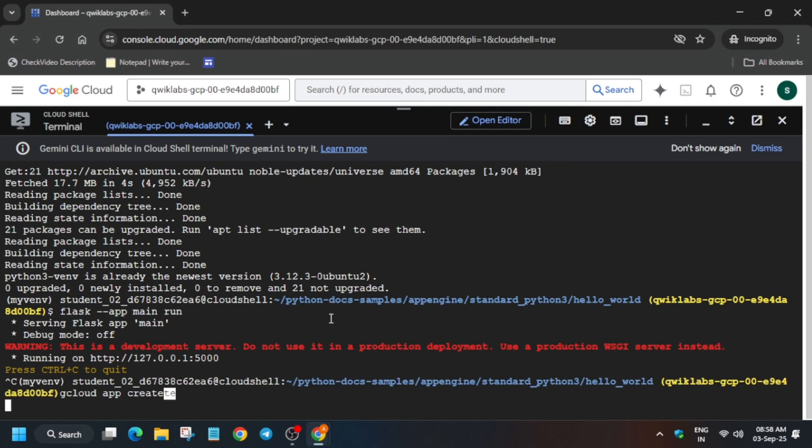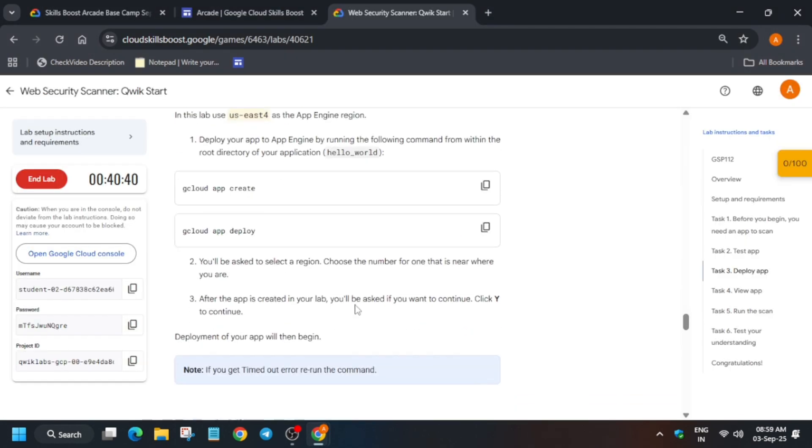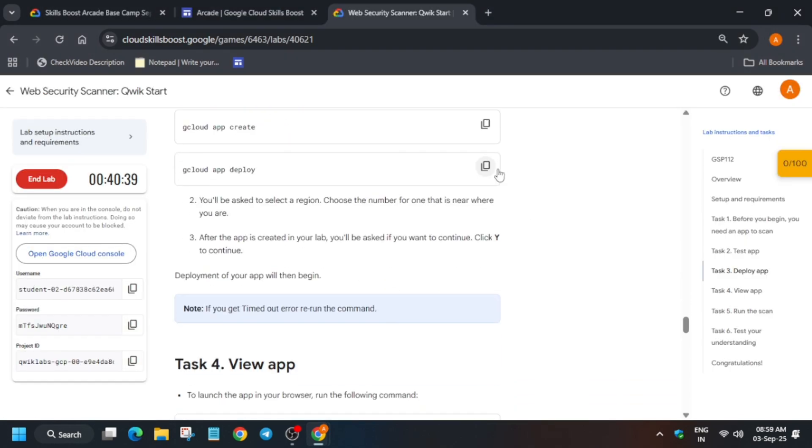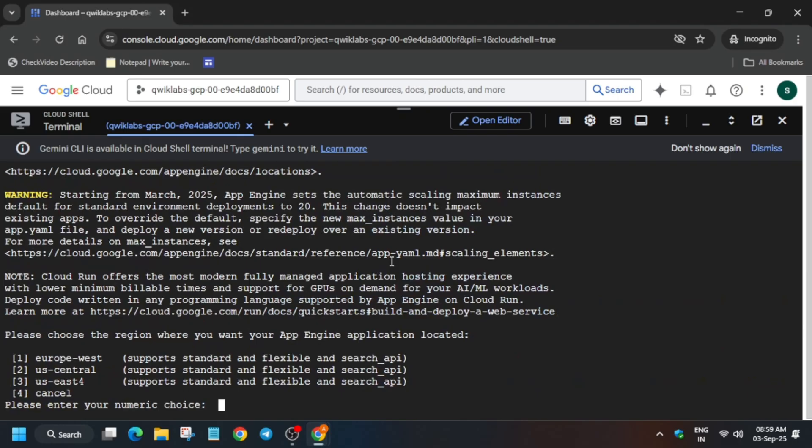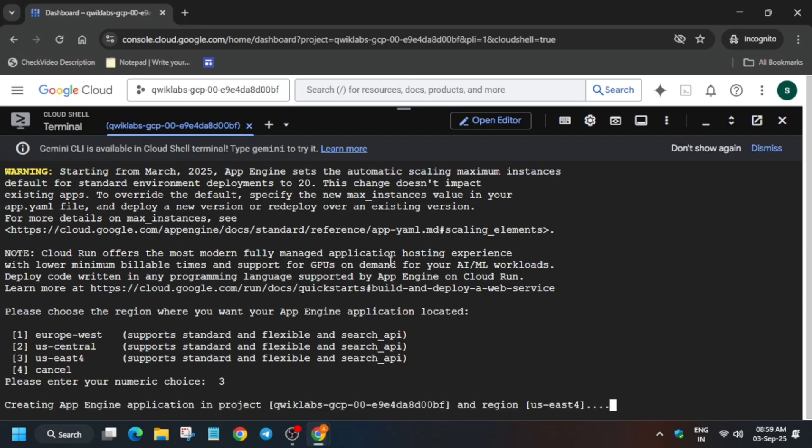So it is done. Come over here and run the run command. And then after that we have to deploy it. So just use Control C and run the create command. And here you'll be asked to enter the zone or region.